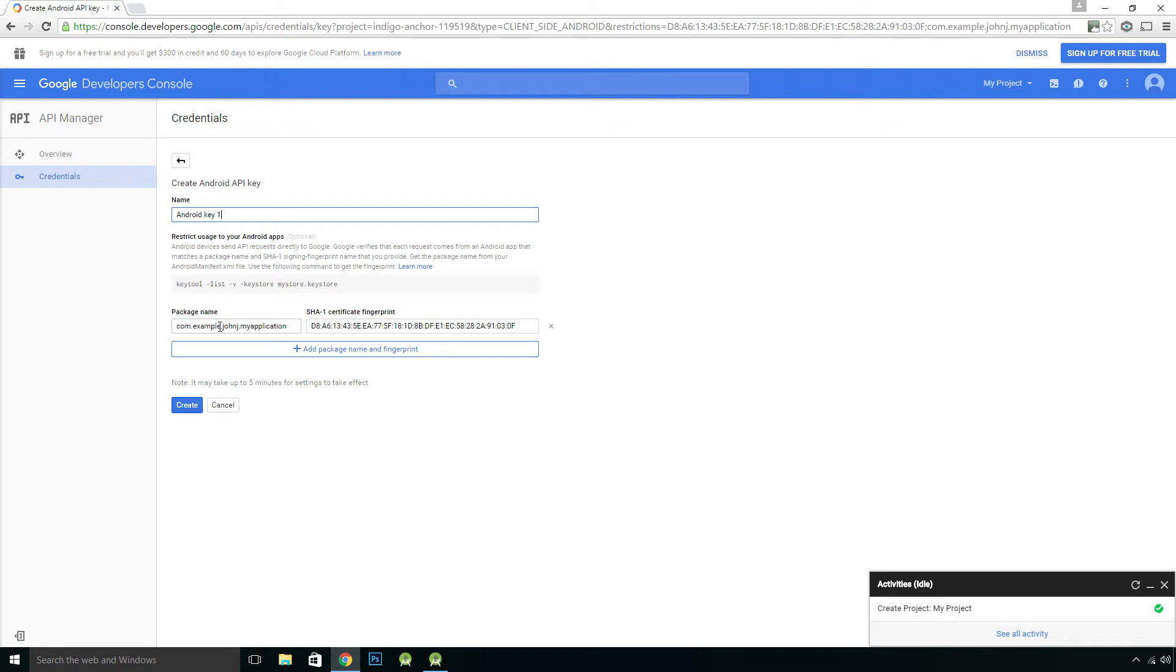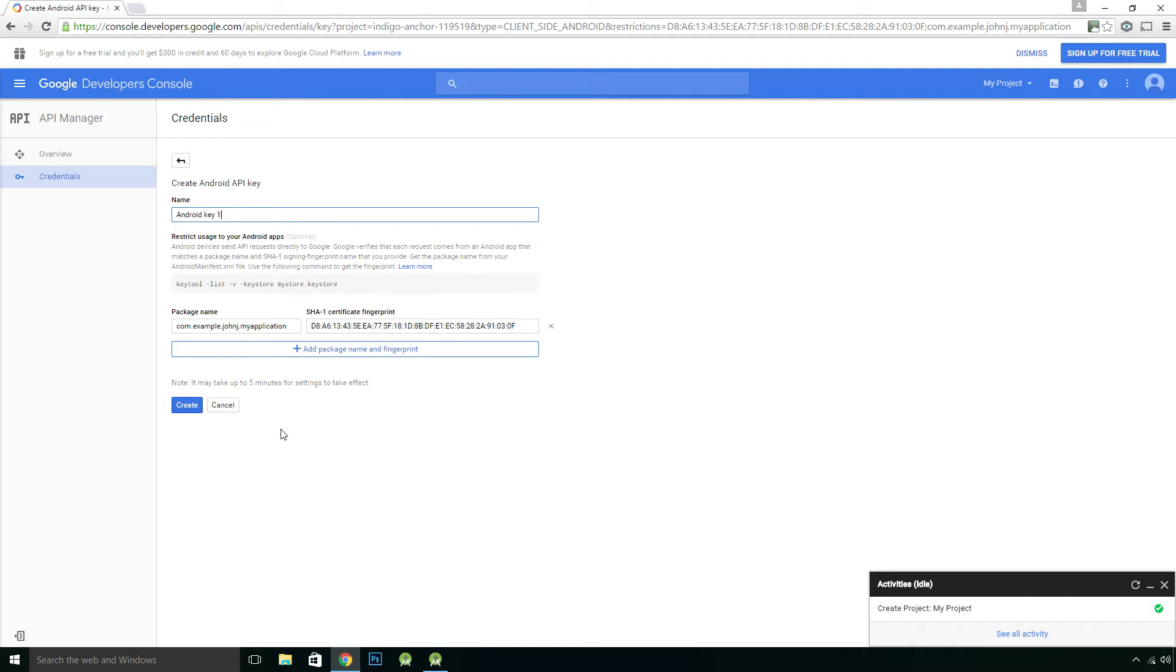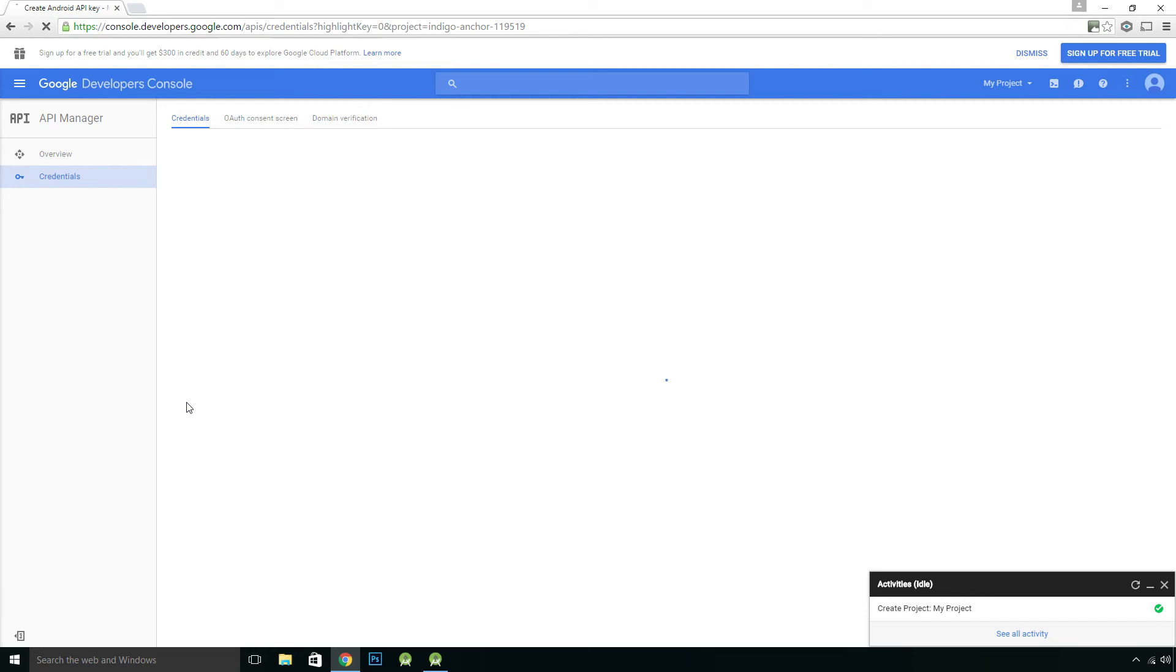It's also inputted your package name, which has got an example. John Jay, my application, in my case, which we see here at the end here. Which is your package name. And it does say here, note it may take up to five minutes for settings to take effect. So we want to press create.